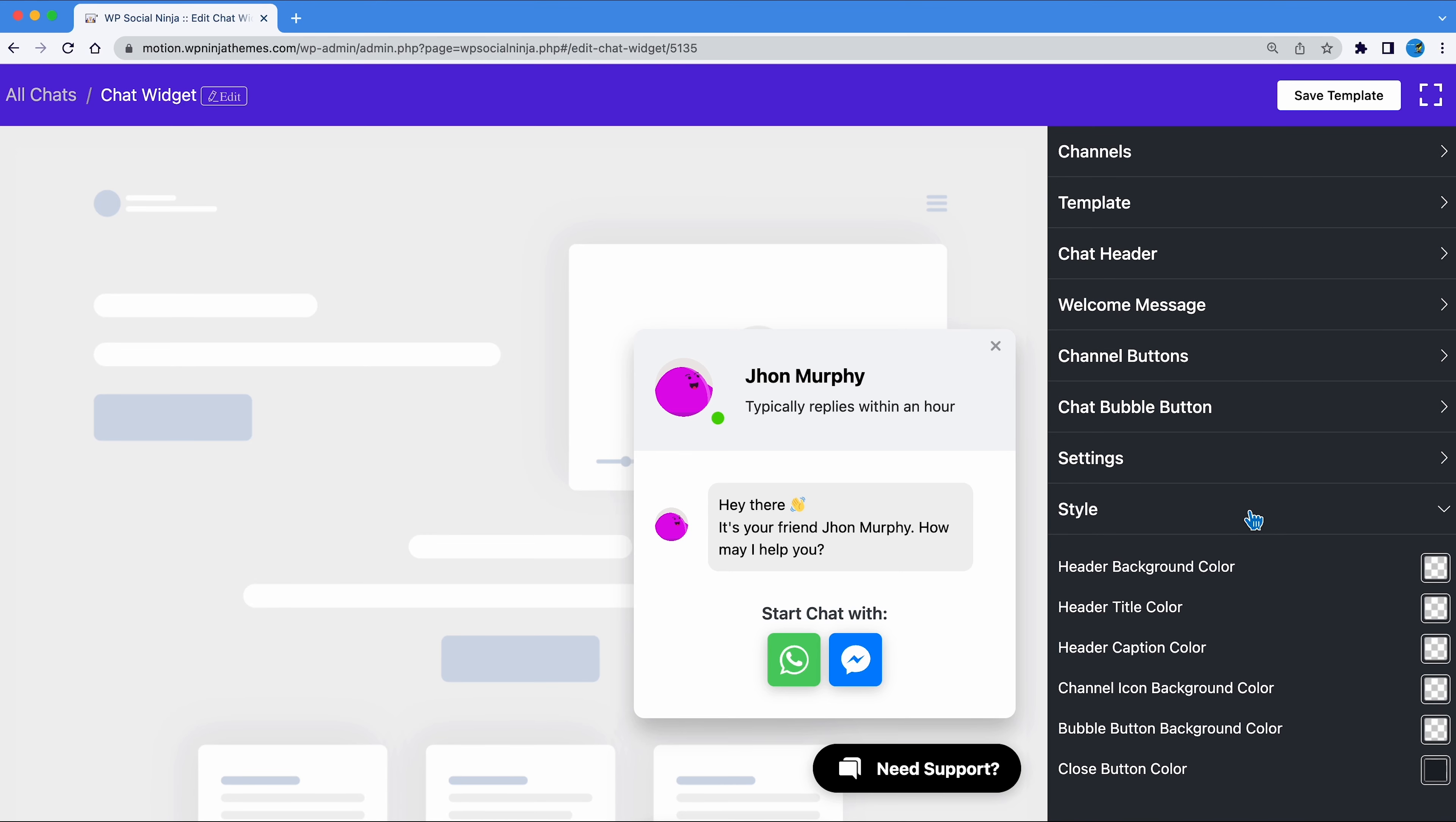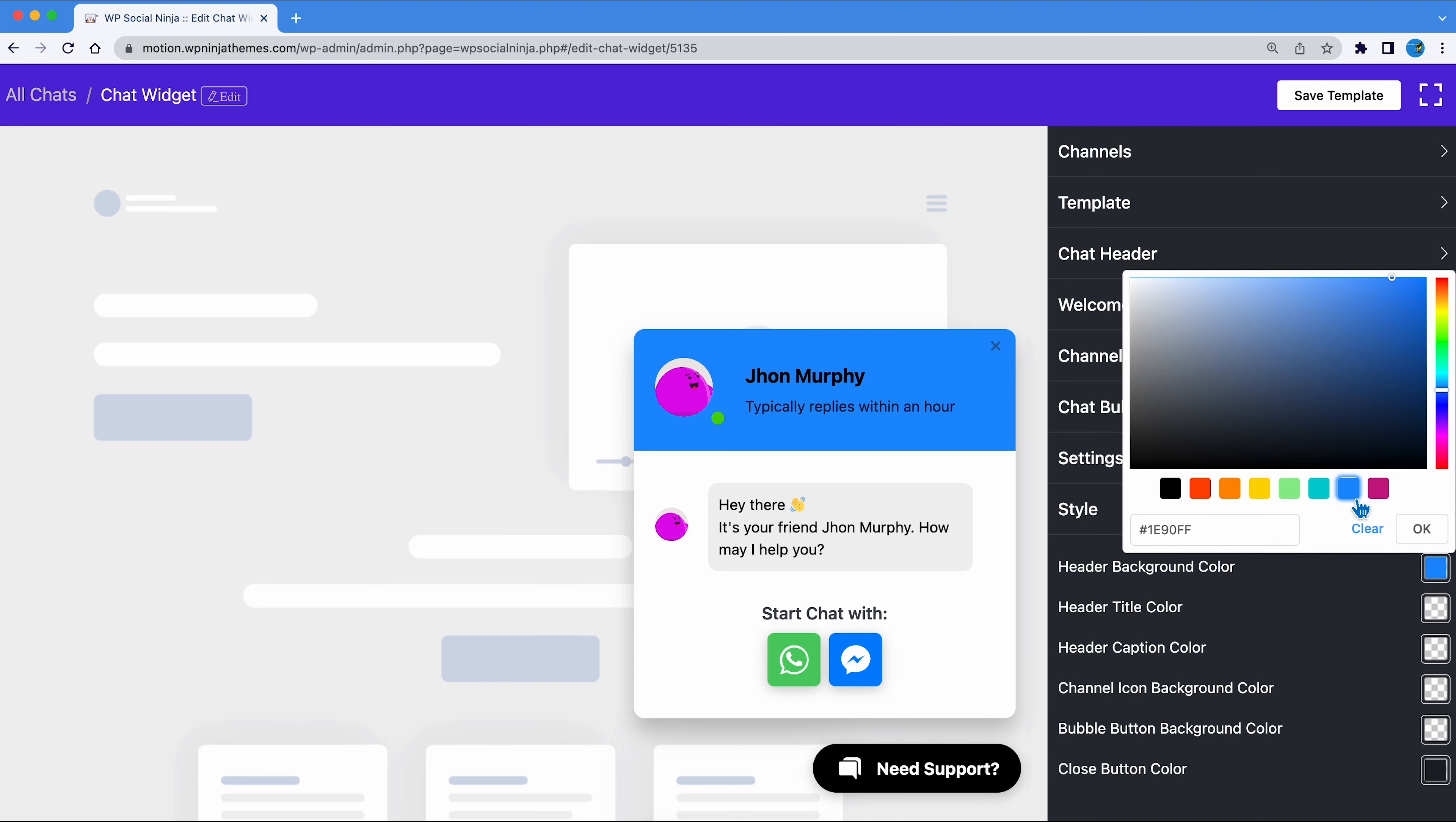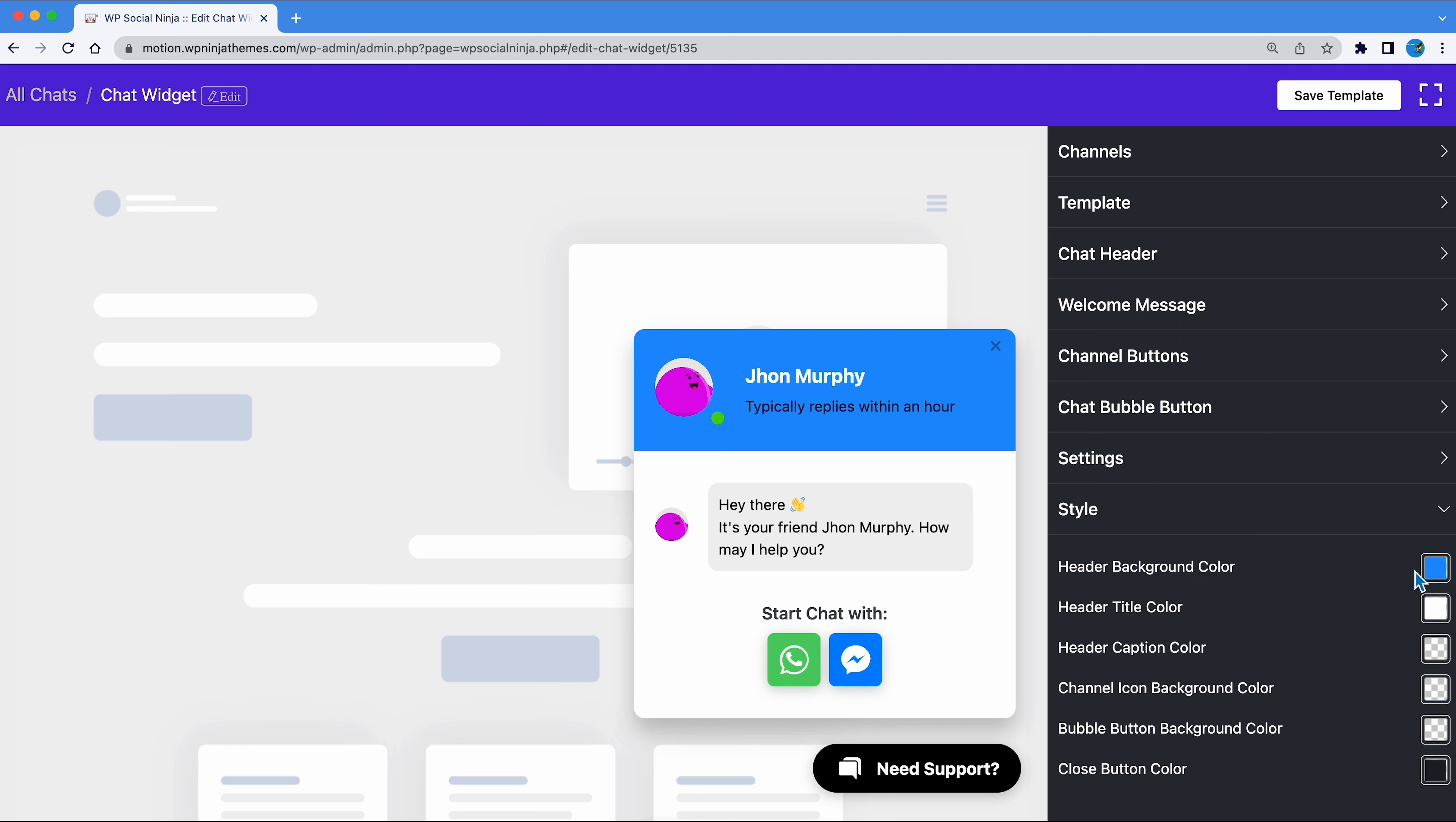Style option lets you play with the colors of the elements of your chat bubble. Change header, background, or the chat bubble color, etc.